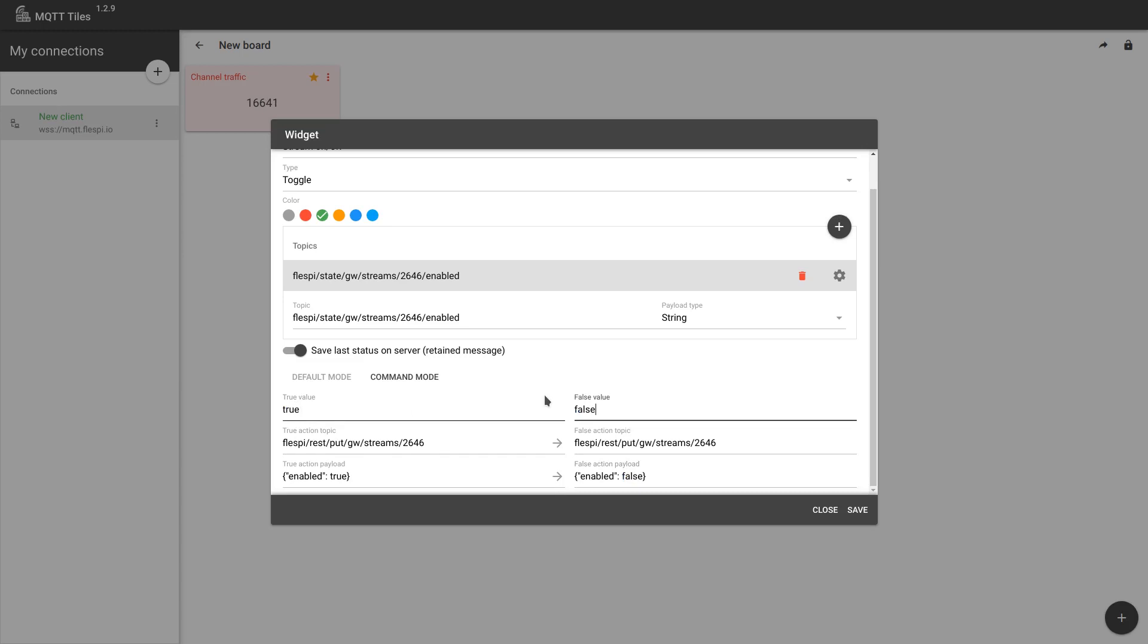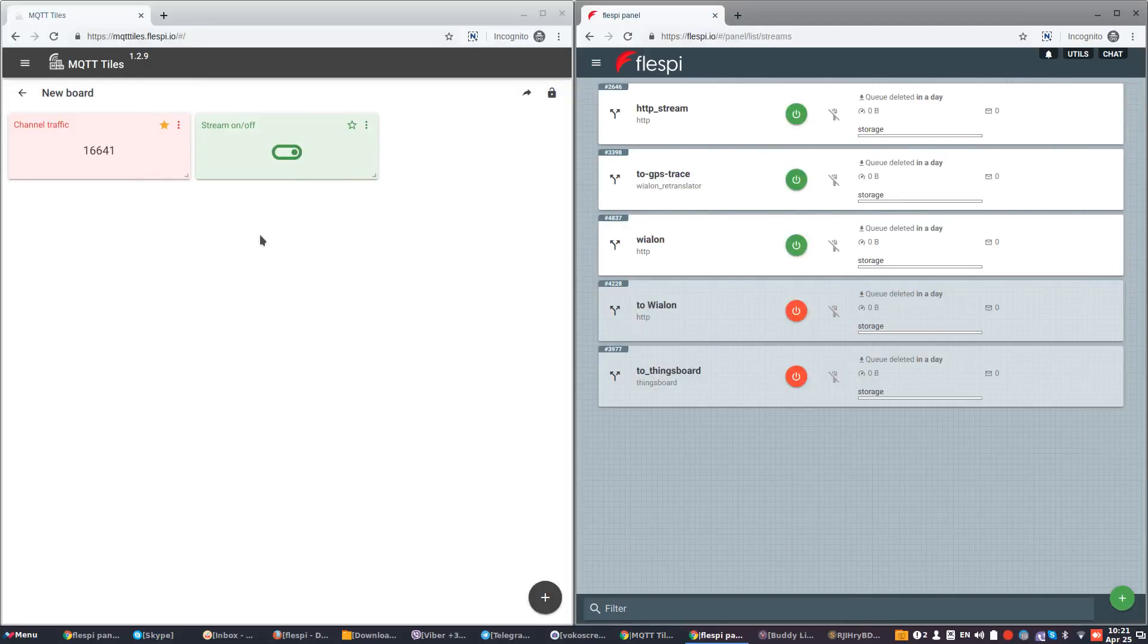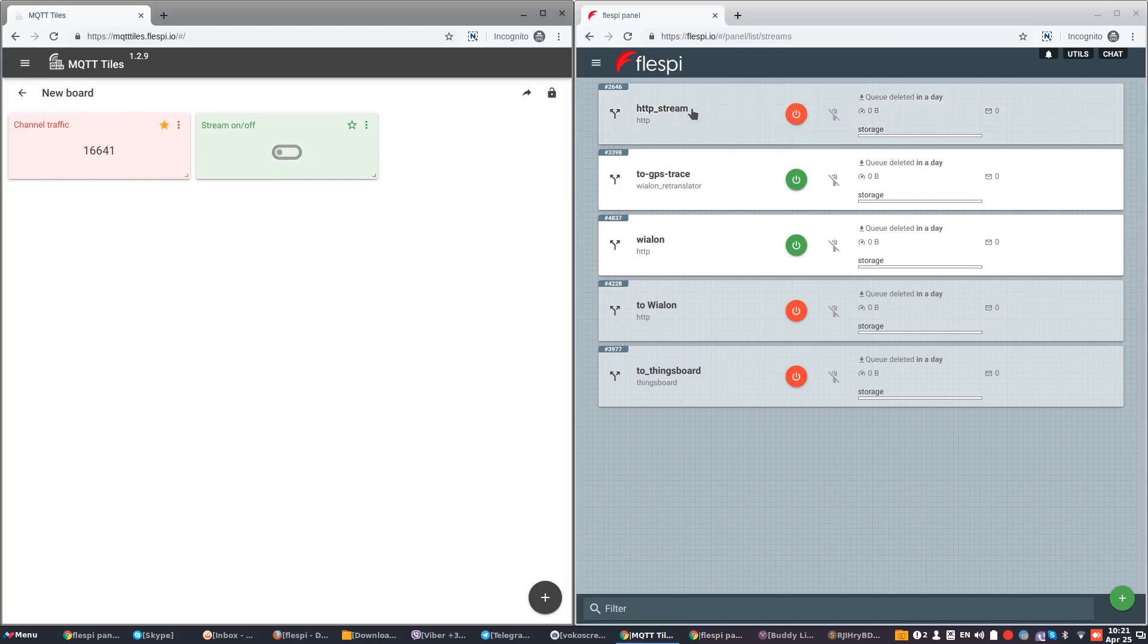We also change the expected values here. Now, when we click Save, we get our switch here. Let's see how the switch works. We turn it off and you see the stream turns off. We turn it on and the stream goes back on.